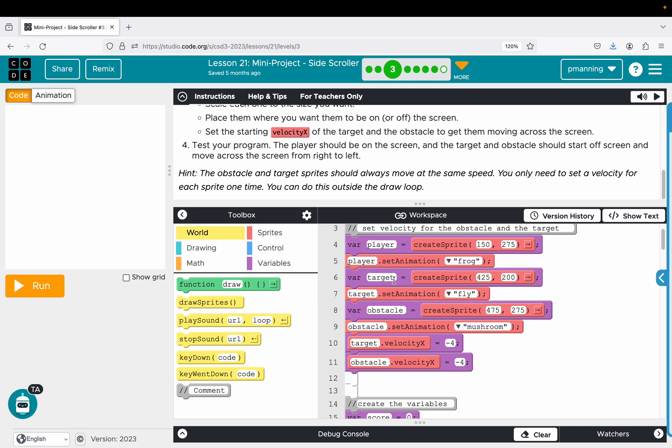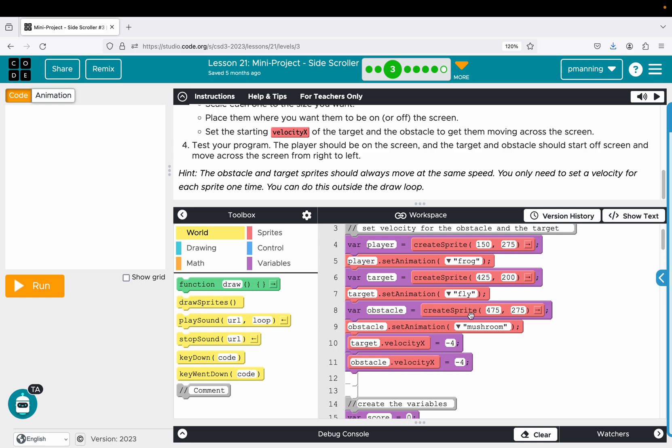So I created a sprite for my player at 150, 275. I then set the animation to the player sprite to be the frog. I then created a sprite for the target at 425, 200. So that 425, that is 25 pixels off screen to the right. And for the target, I set the animation of a fly. And then I have an obstacle that is at 475, 275. And for that obstacle, I chose the image of a mushroom.